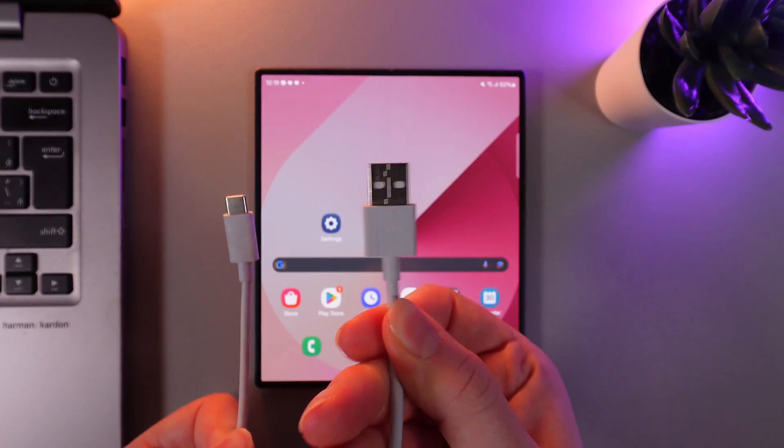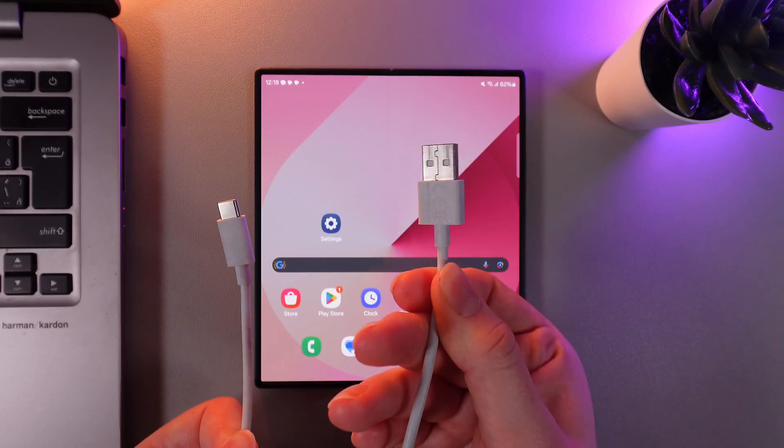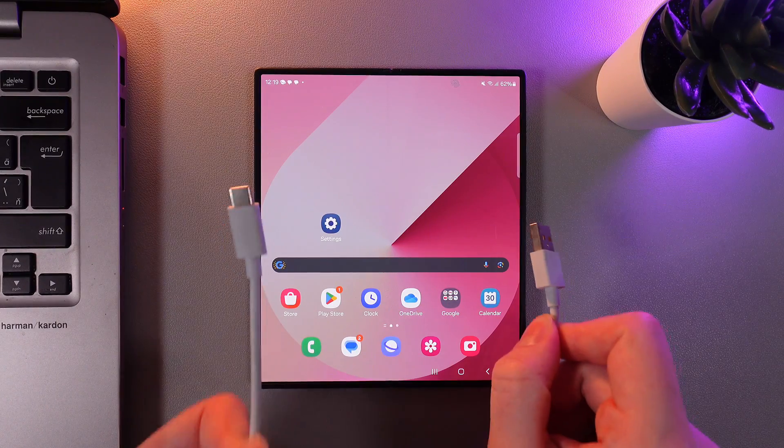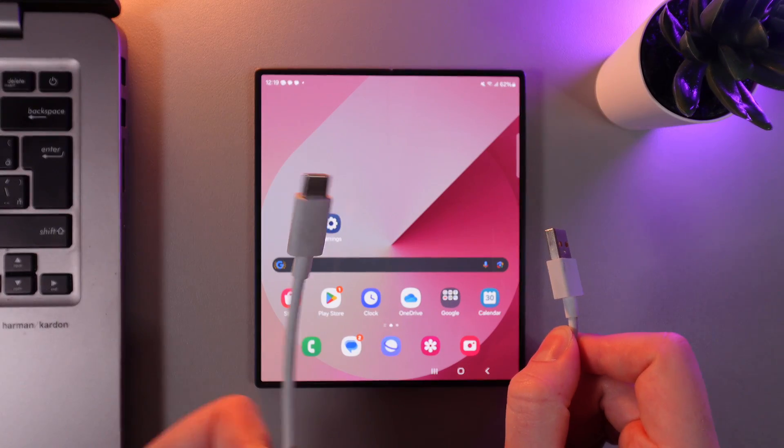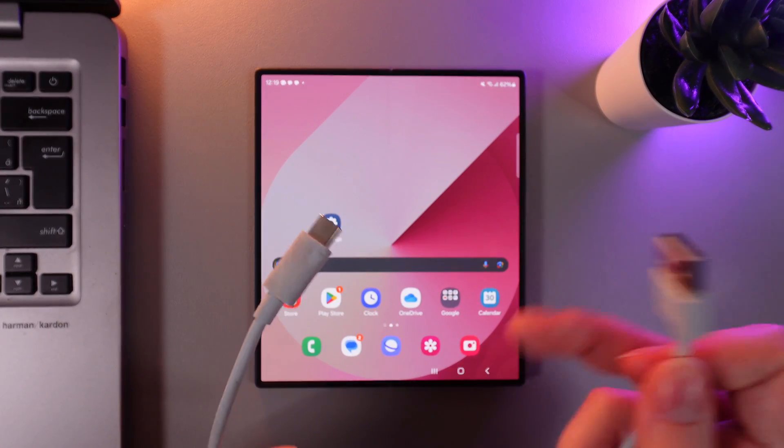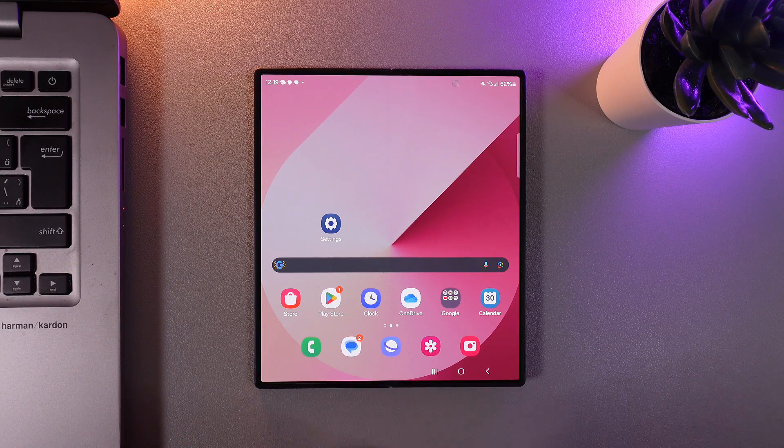This side is USB type A and this side needs to be plugged into a computer. And this side is type C and this side we would need to plug into our phone. So let's do it.